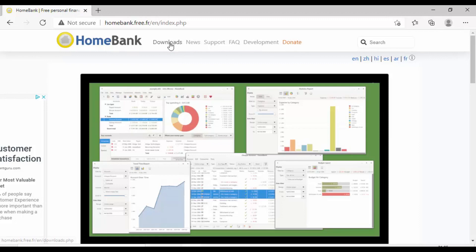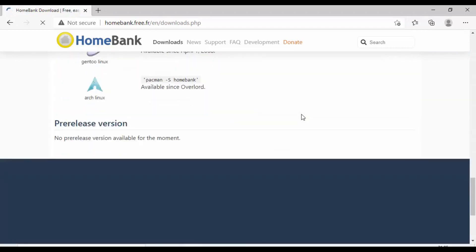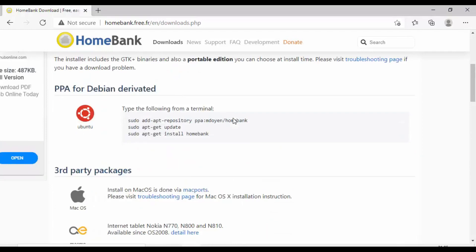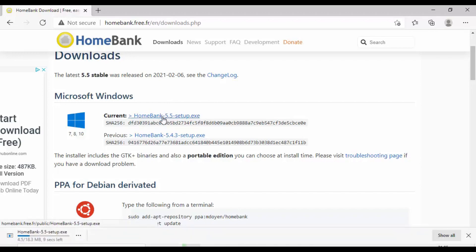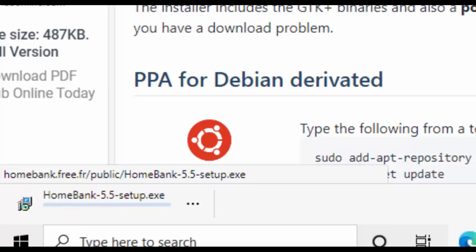Move your mouse over Downloads at the top, left click once, and you get the downloads page where you can select your operating system. Mine's Windows, so I'm going to click on the latest version — which as I'm recording this is HomeBank 5.5. Left click once and you should see it downloading in the bottom left corner. This bit might take a little time depending on your internet speed, and it will scan for viruses — just wait until that disappears.